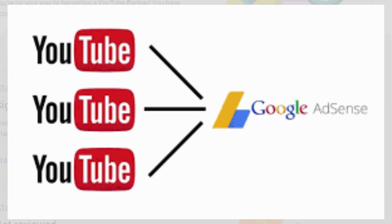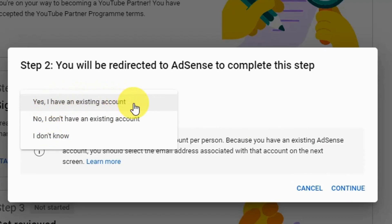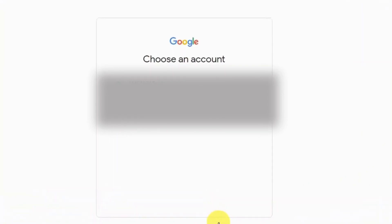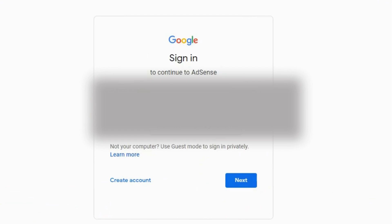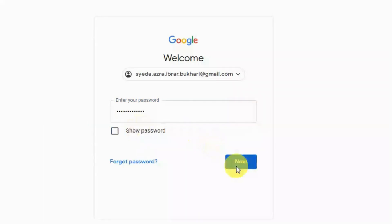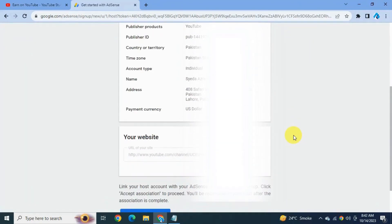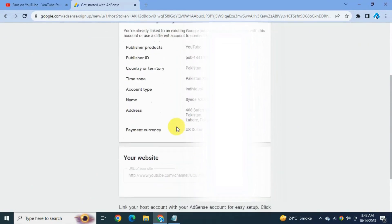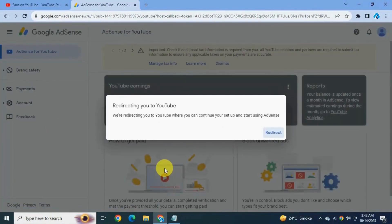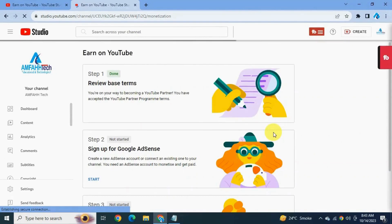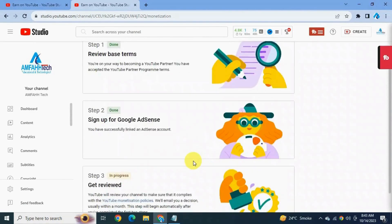Remember, you can link many of your YouTube channels to a single AdSense account. If you already have an approved AdSense account you can use that existing account. As I already have an AdSense account, I'm going to select 'Yes, I have an existing account'. Click Continue and you will be asked to sign into that account — enter your email and password. It now shows your current AdSense details along with the YouTube channel you are about to associate. Click 'Accept Association', then redirect yourself back to the YouTube monetization screen and hit Redirect. You have successfully connected your AdSense account and applied for the YouTube Partner Program.